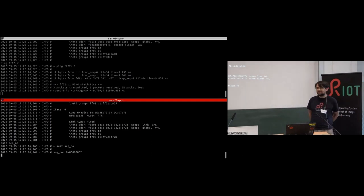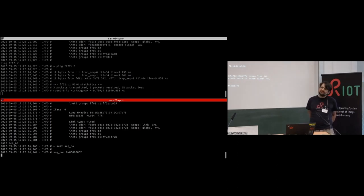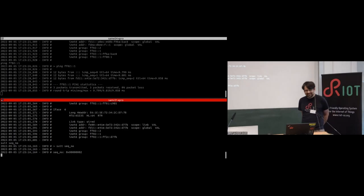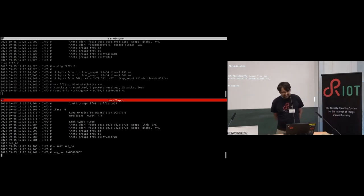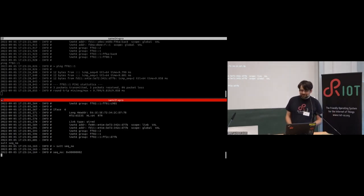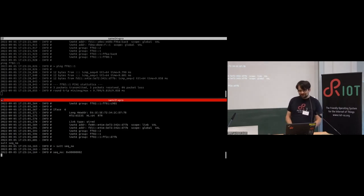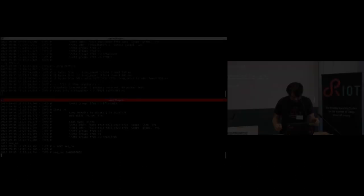More questions here? Comments? Online? Okay, then with this we conclude the networking session. Let's thank Benjamin again.